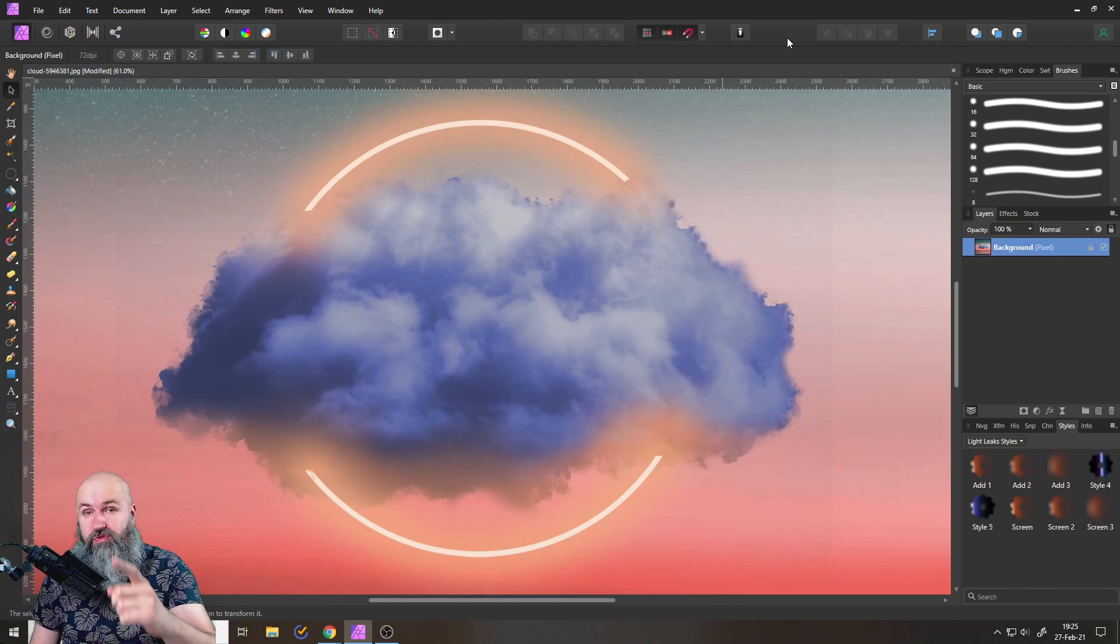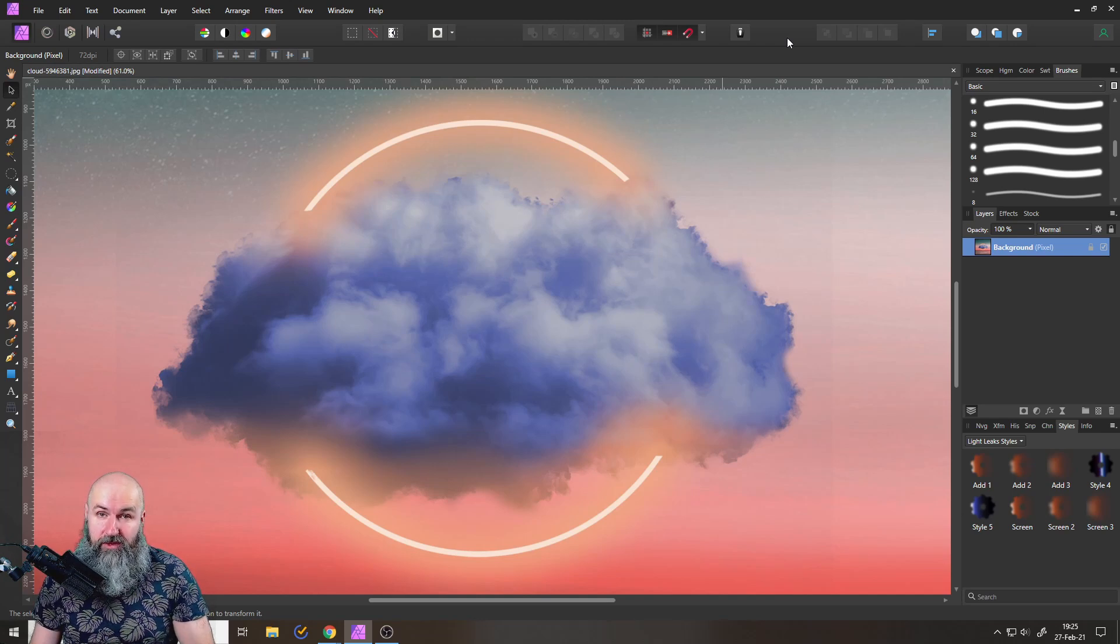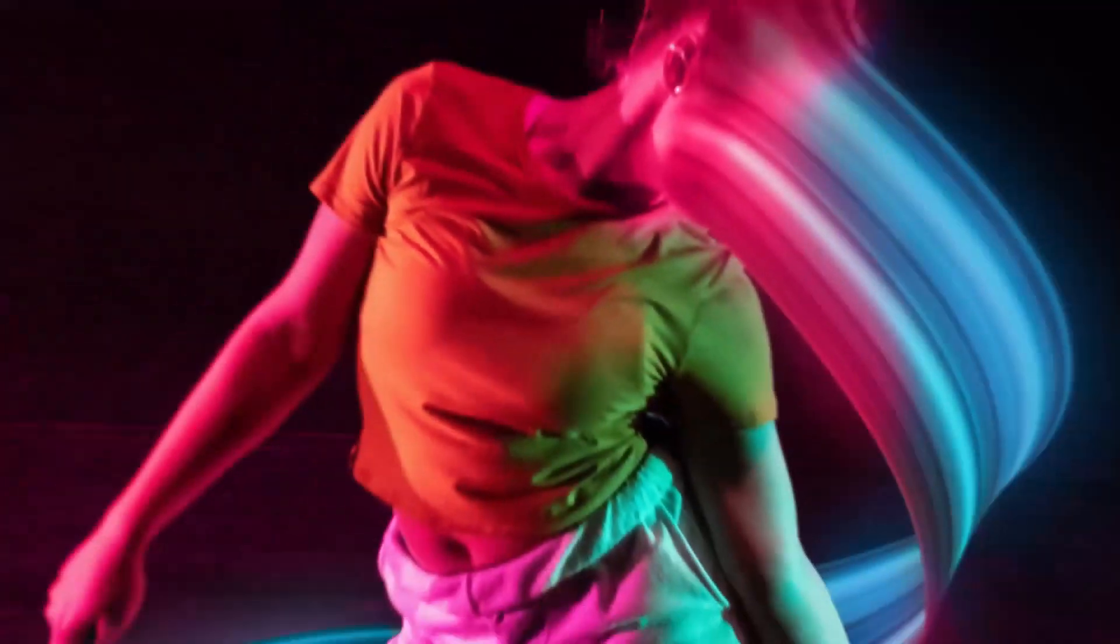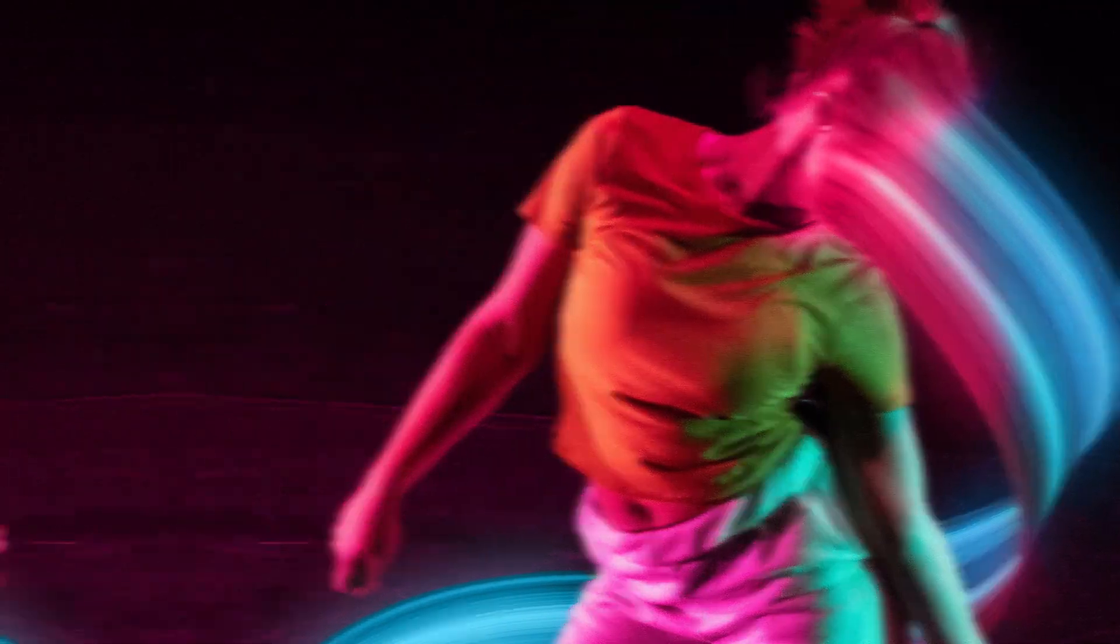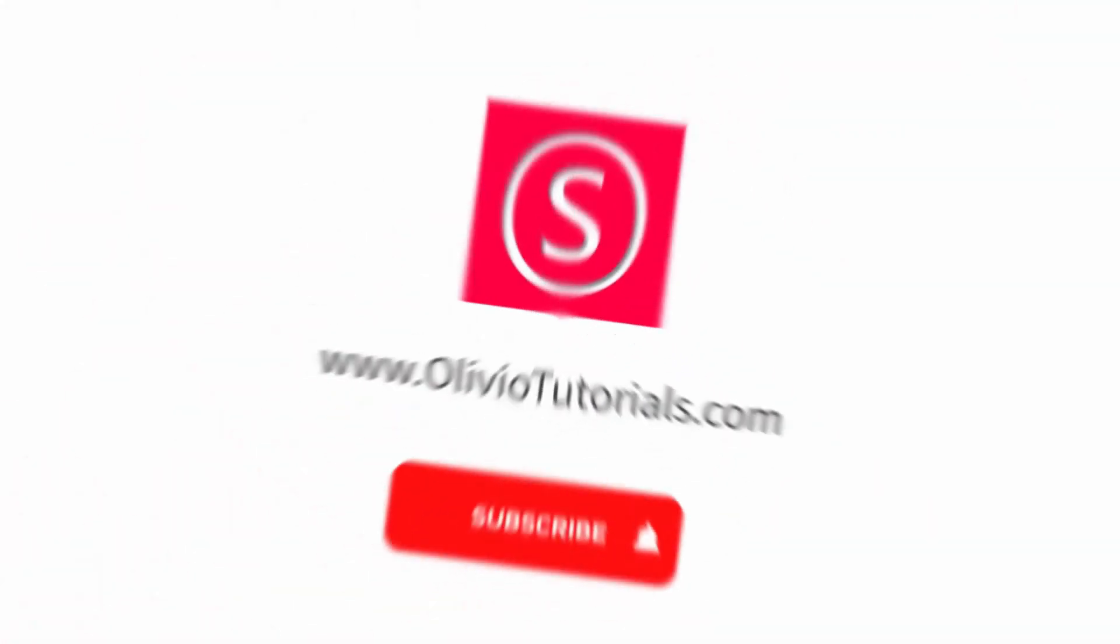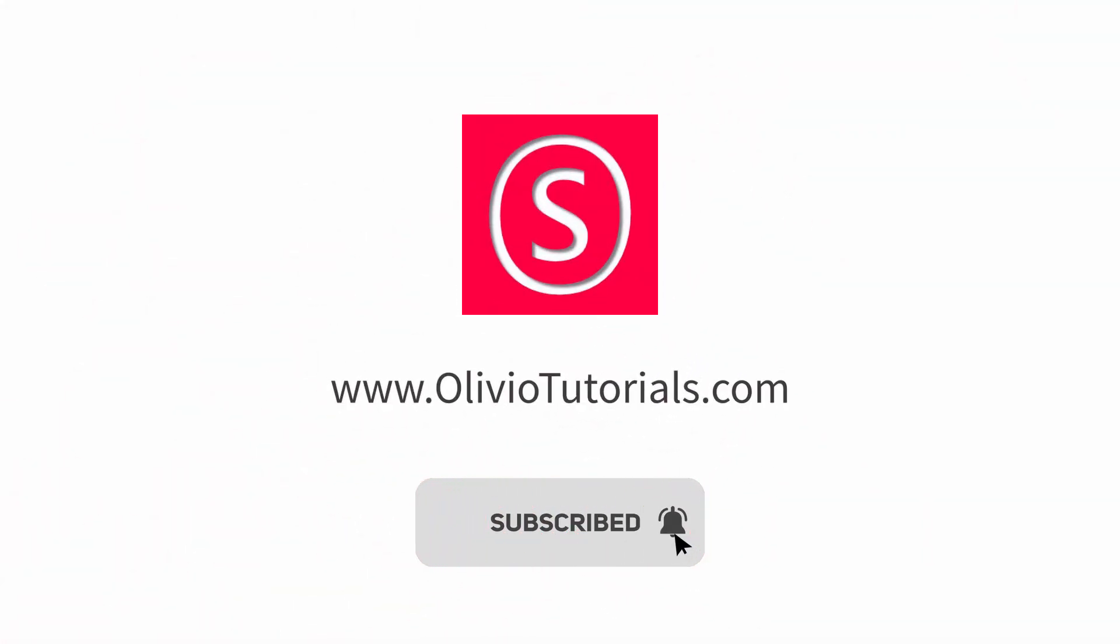Shout out to Derek Appleton who pointed that function out to me. My name is Olivio, I'm a professional designer sharing my industry secrets with you, so maybe subscribe to my YouTube channel for free.